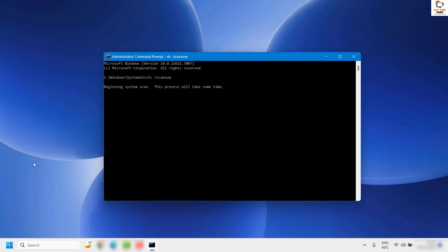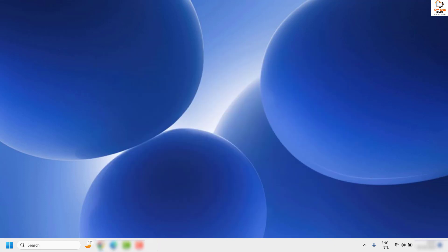This will run a scan and begin the system scanning process, verifying system files through a couple of phases — wait for them to complete. Once this is done, restart your computer. Then try to launch your game and check if the issue has been resolved.